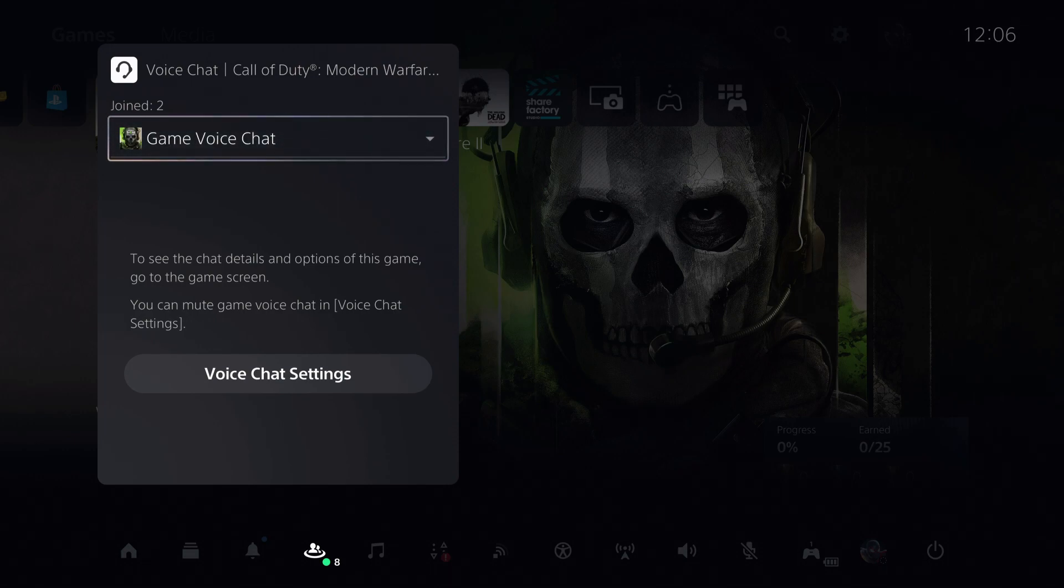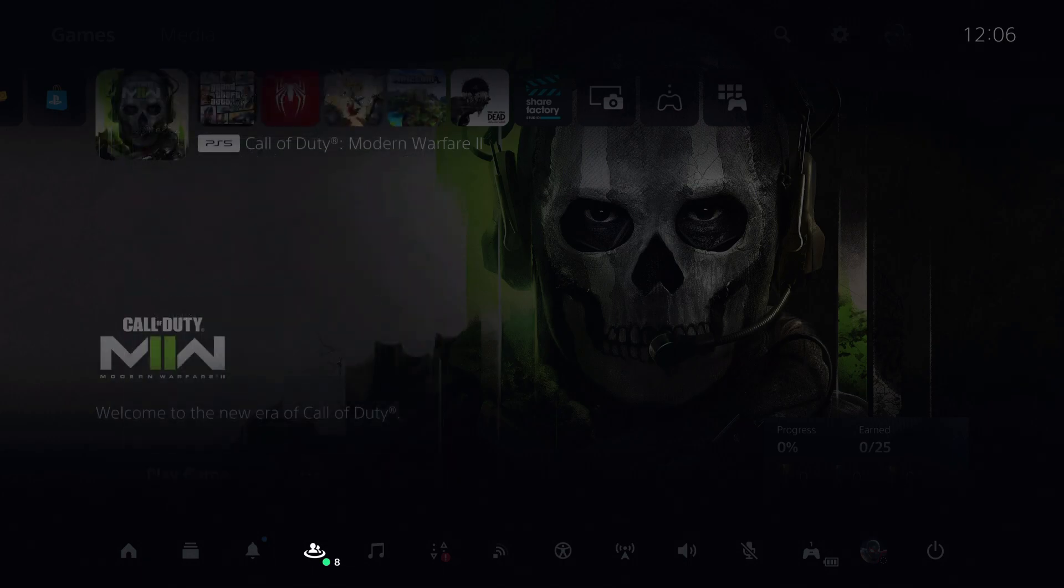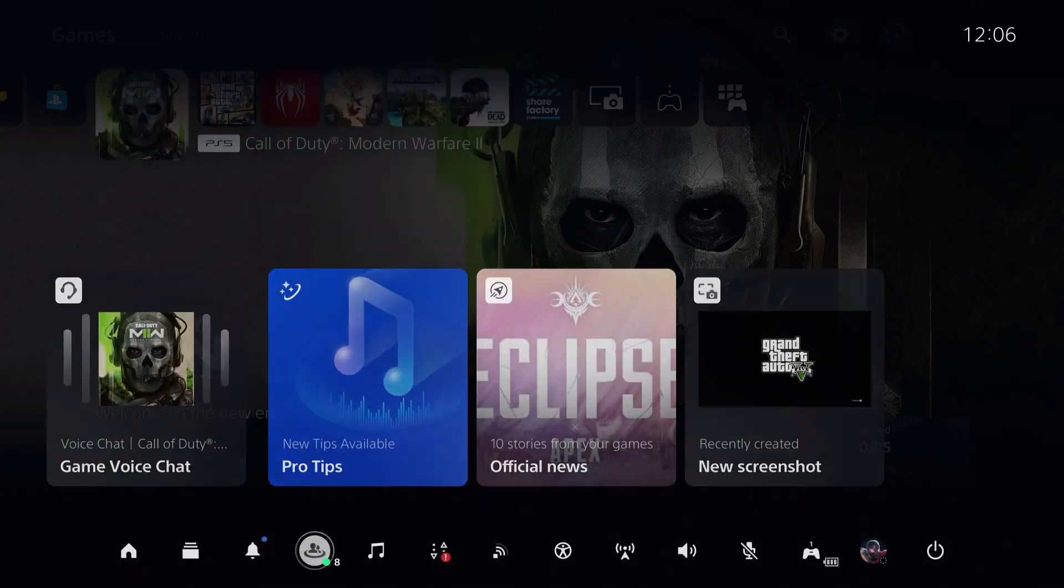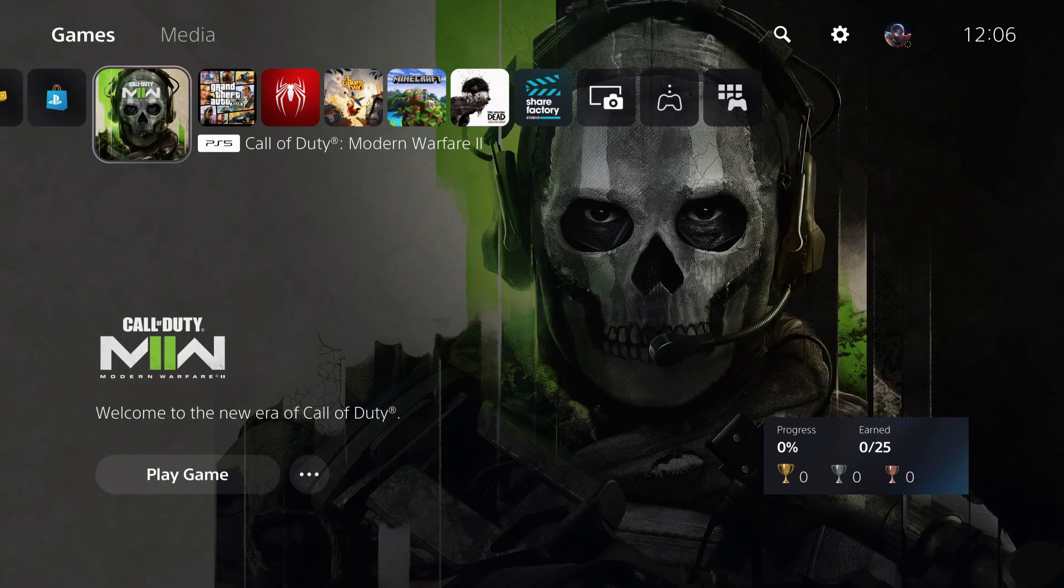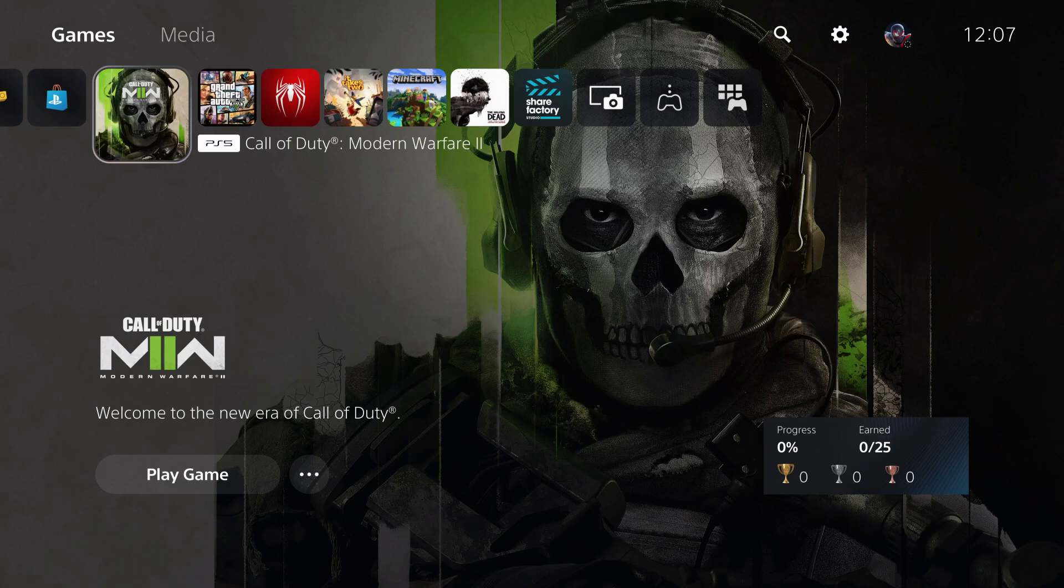Also, on Call of Duty, maybe there is a setting that you have disabled that you cannot hear anyone, so make sure that you get all the settings right.